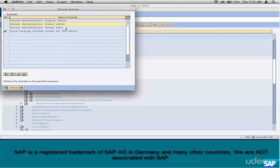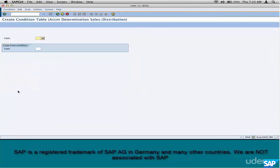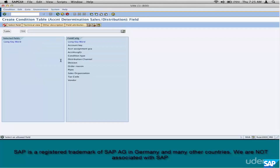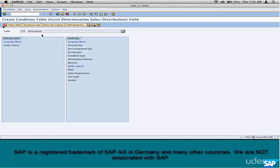And all gift sales need to go to a different account. To configure this, create a new condition table. Choose a number — say 790 — and choose order reason as the only field. That's it. Generate the table.